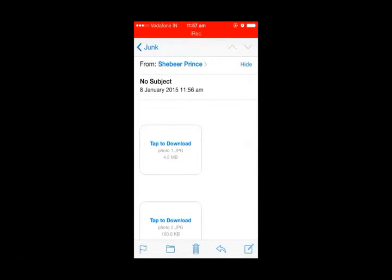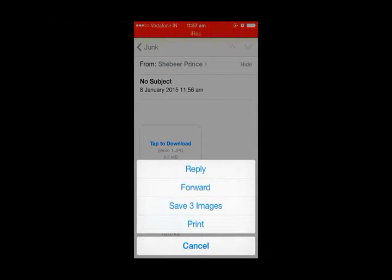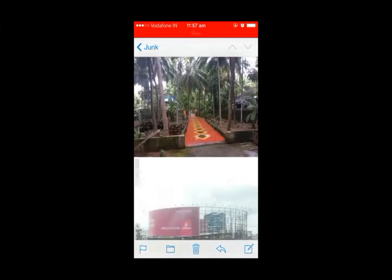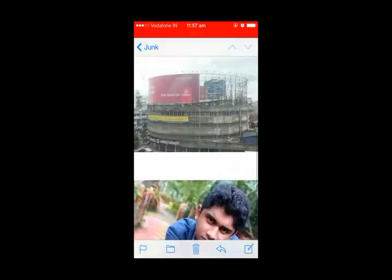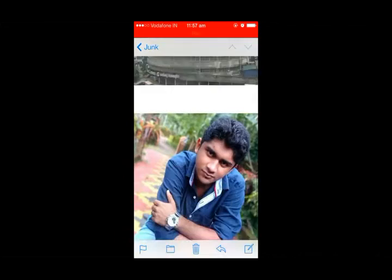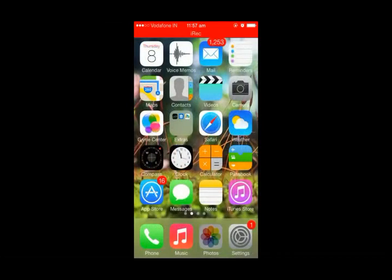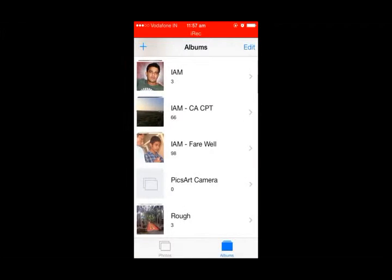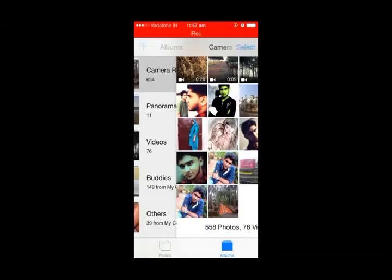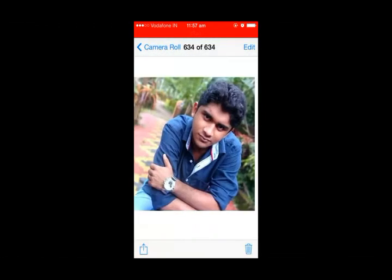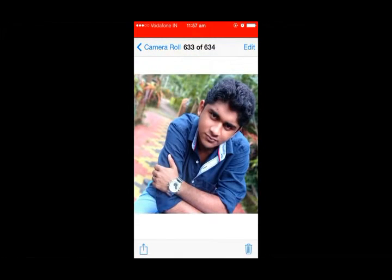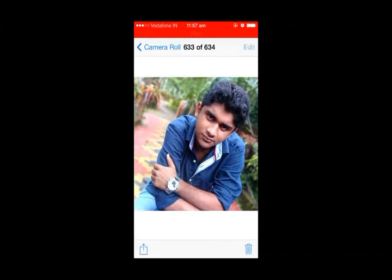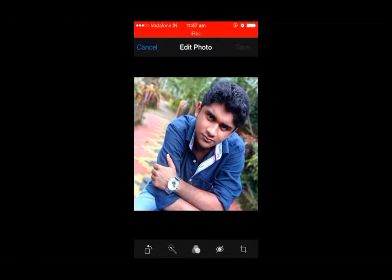Our mail draft folder will contain these images. We can move this to junk, and in the junk folder we can find this mail. By clicking the save button we get the option to save the images, and these three images are now loaded and saved in our camera roll.